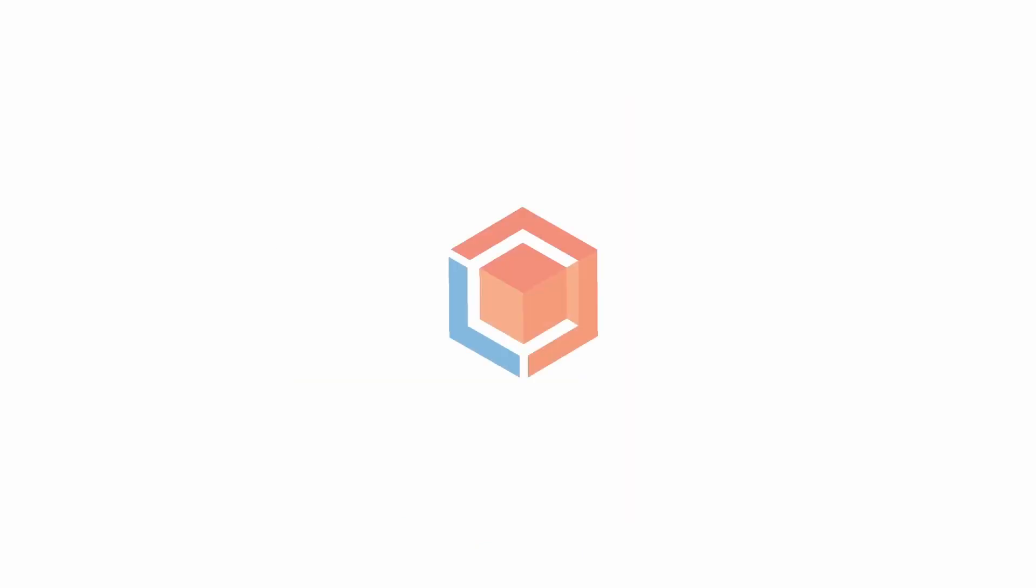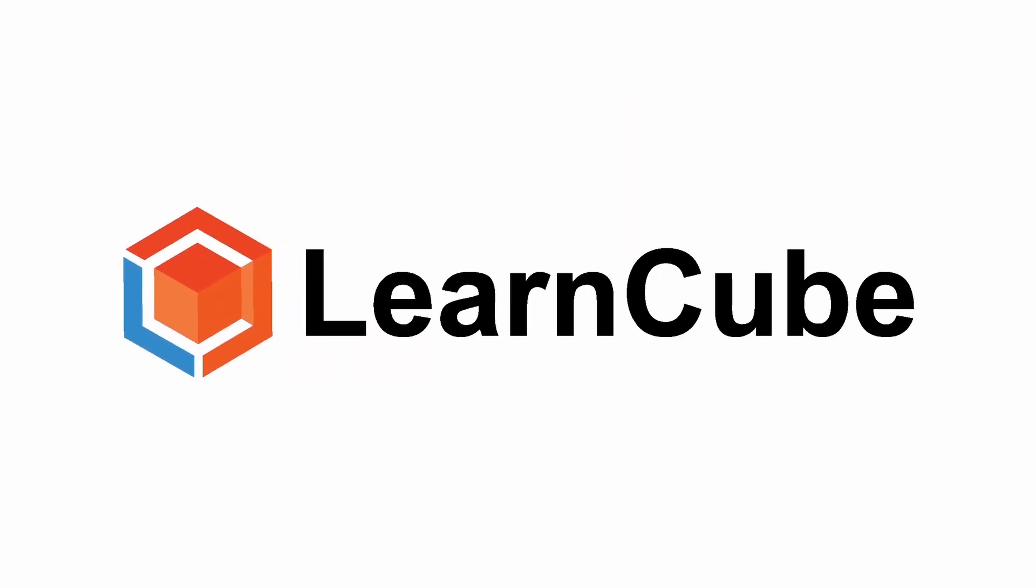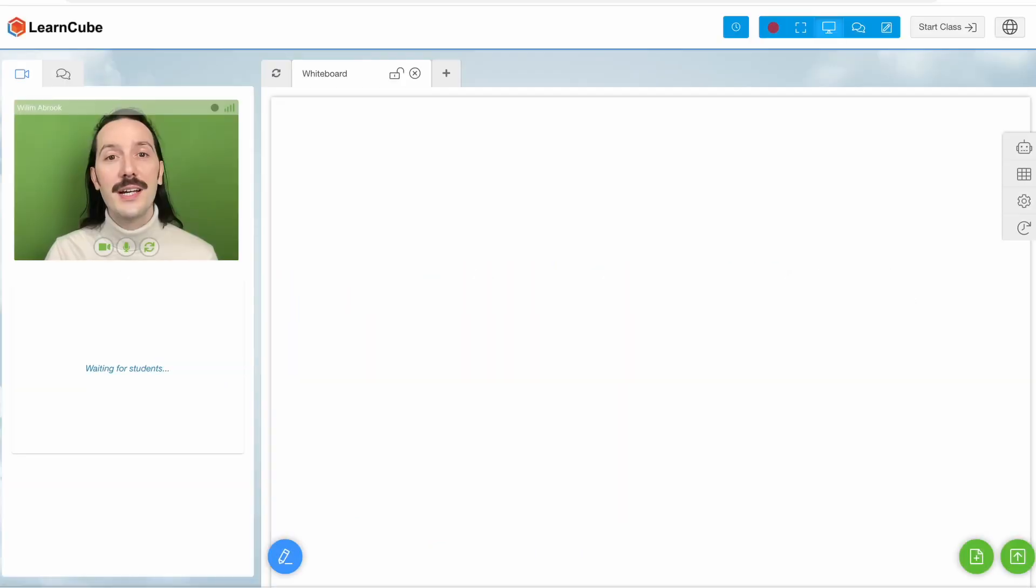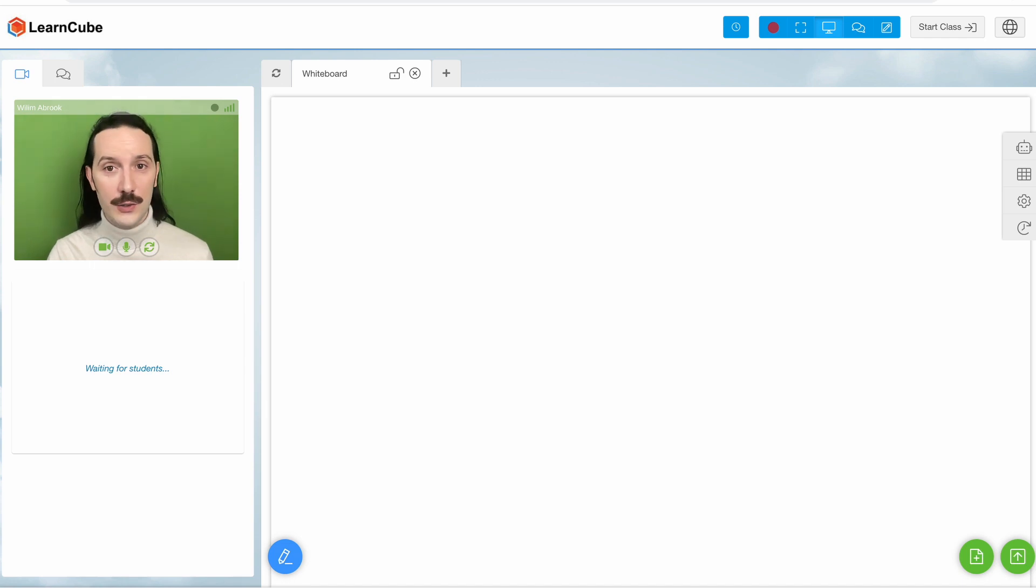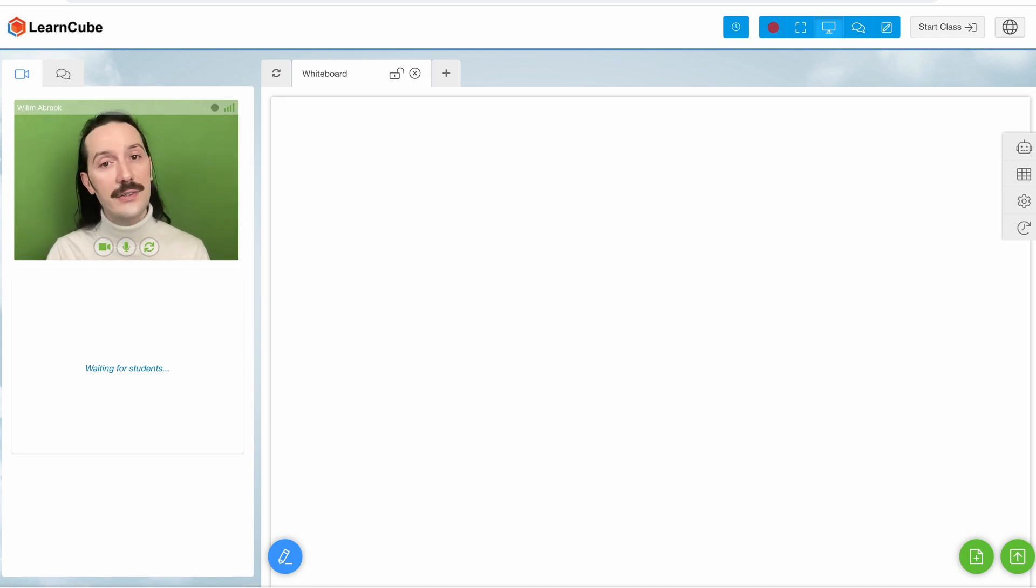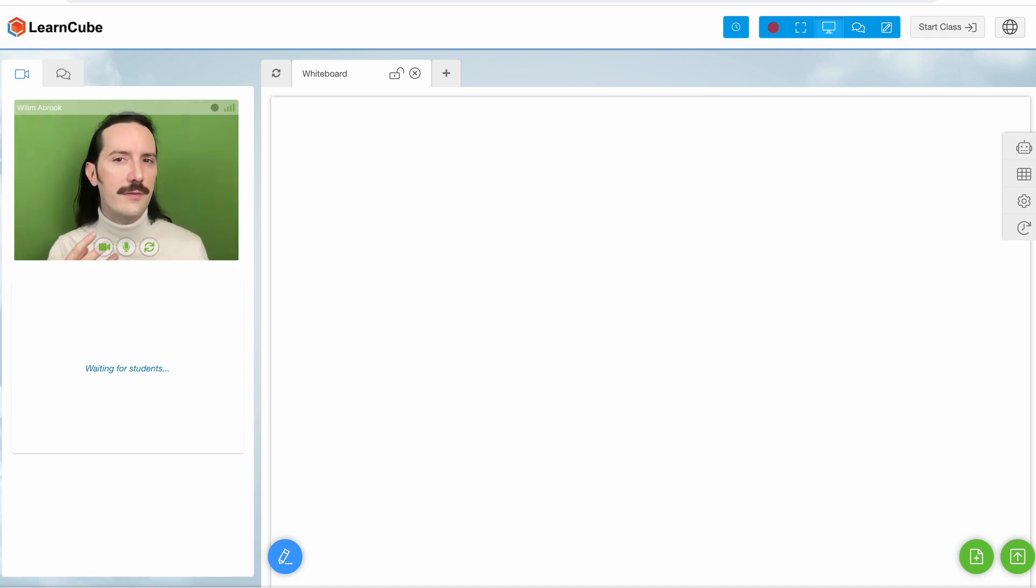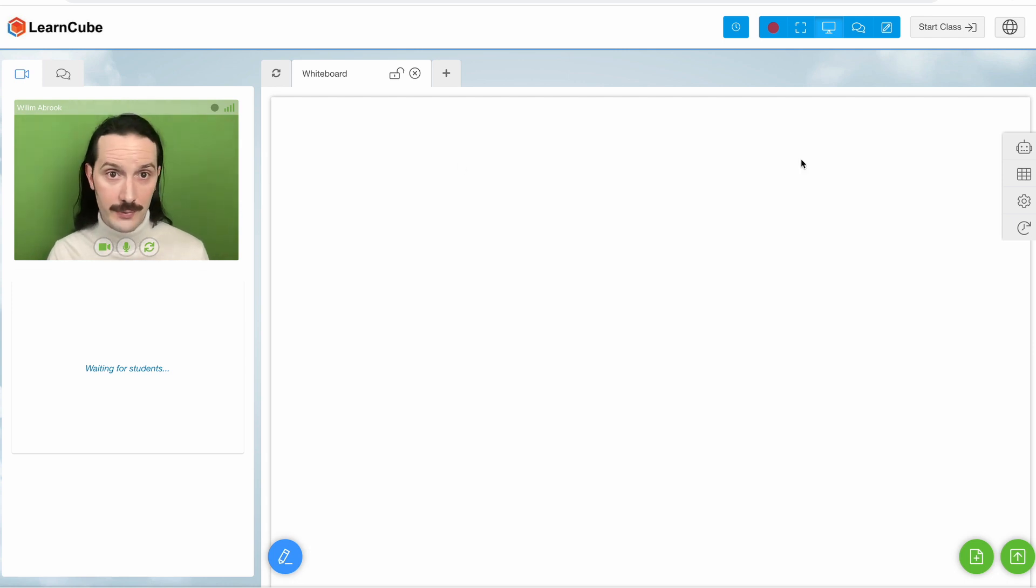Everyone loves grammar, right? Grammar exercises on LearnCube's AI Teacher Assistant are going to be a little different than the other exercise types, which typically focus more on target vocabulary.